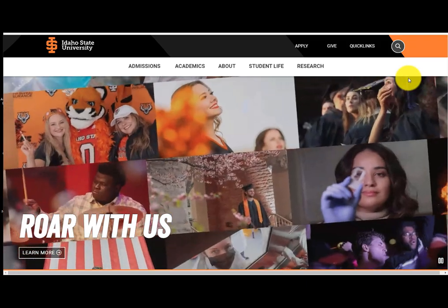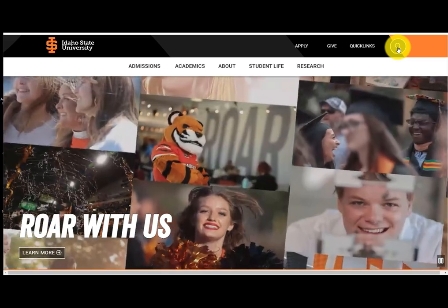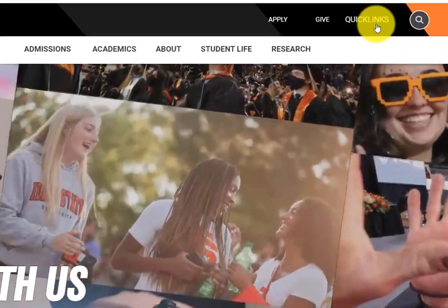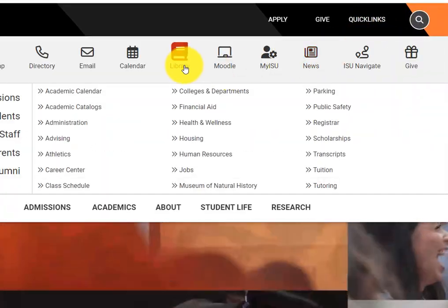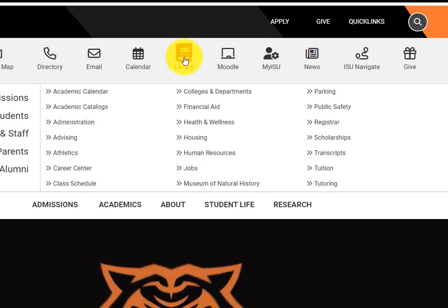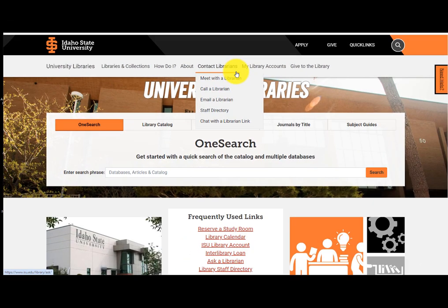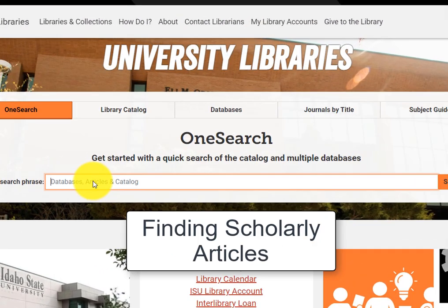Hi, welcome to this tutorial on finding scholarly articles on the library website. Start by going to Quick Links on the ISU homepage and select Library. Enter your topic or keywords in the search bar.